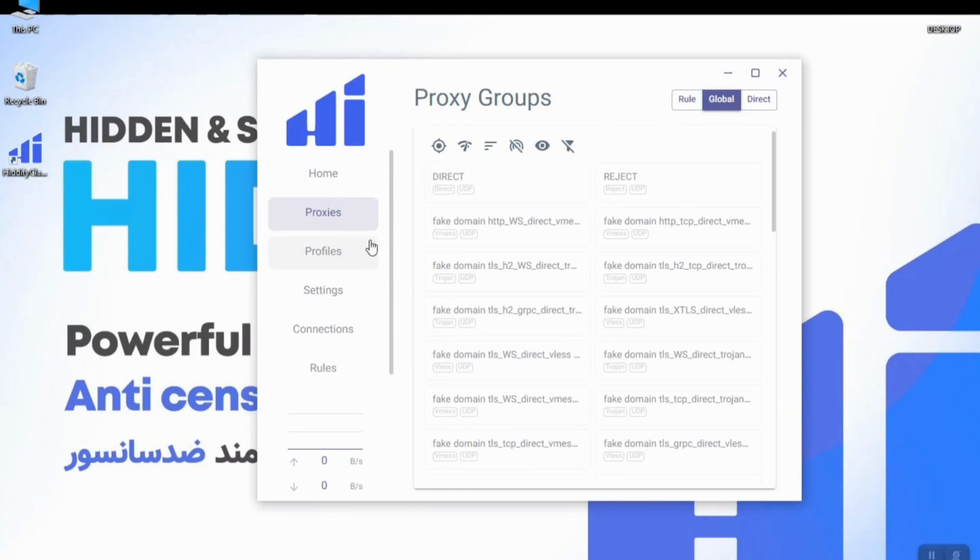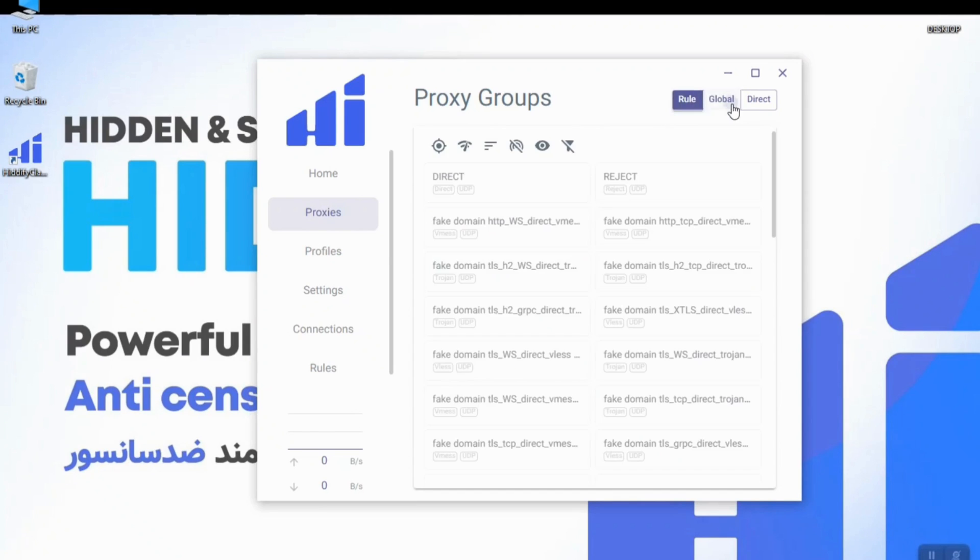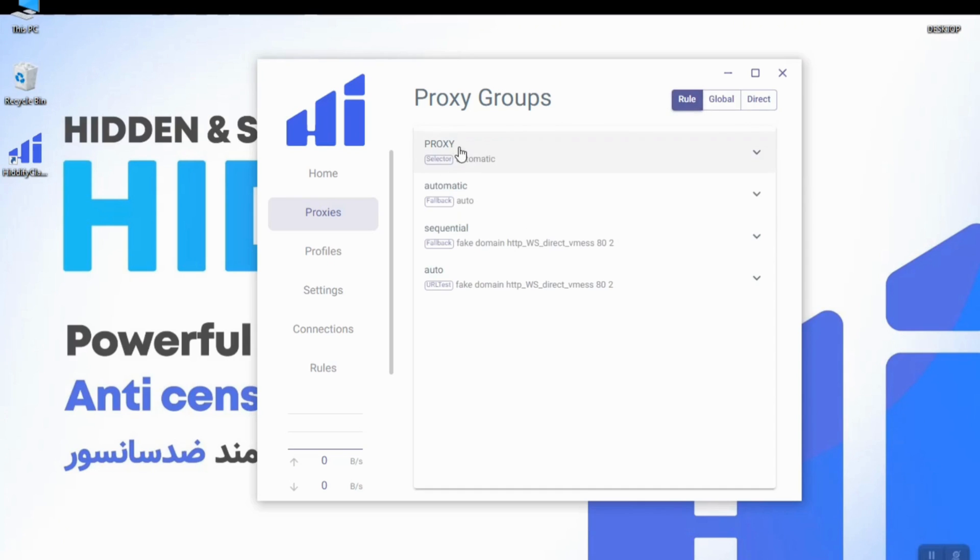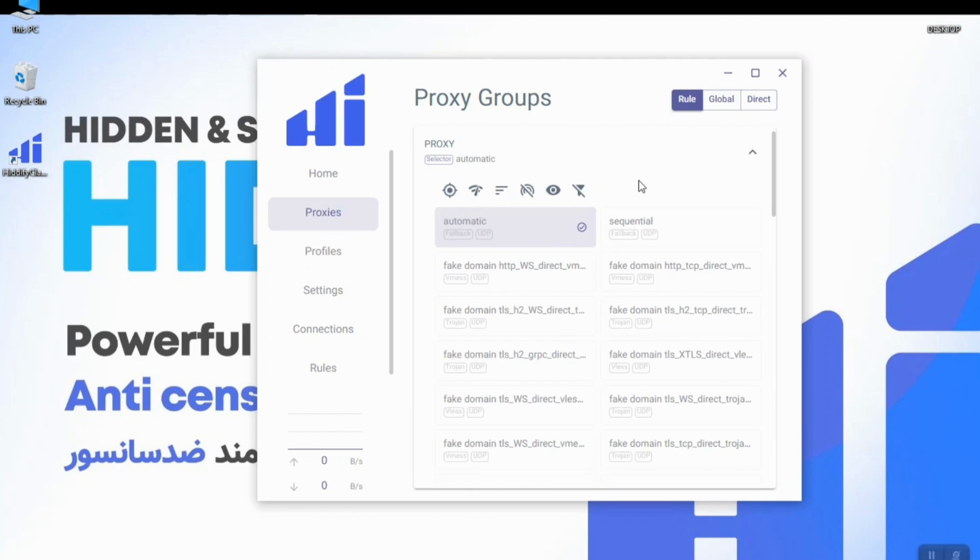In the proxy section you can find three different tabs: rule, global, and direct. In rule tab we have three different options. The proxy mode will execute the proxies in the profile and connect to the first config that pings.